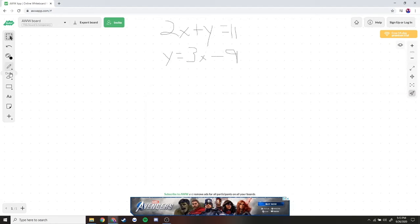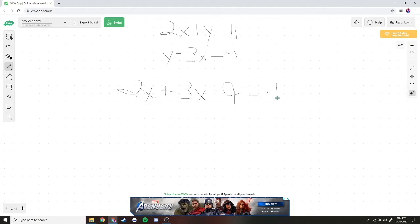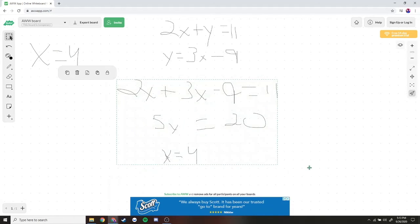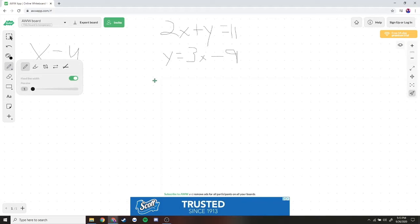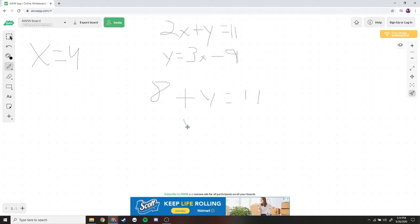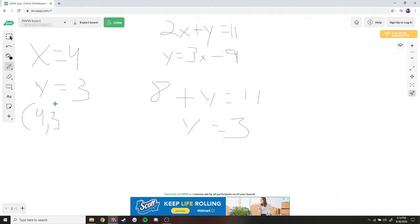So we can plug in 3x minus 9 for y in the first equation and solve for x. We get 2x plus (3x minus 9) equals 11. Combining: 2x plus 3x is 5x, and bringing negative 9 to the other side gives 5x equals 20, so x is equal to 4. Plugging x equals 4 back in: 2 times 4 is 8, plus y equals 11. Subtracting 8 from both sides, y is equal to 3. Our ordered pair is (4, 3). This is where the two lines meet.